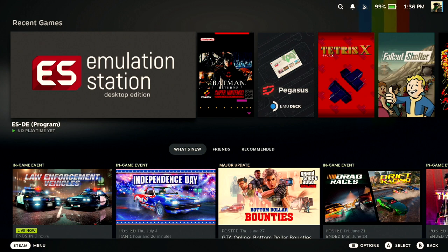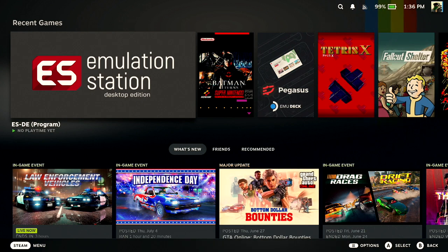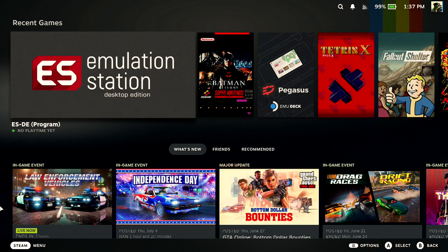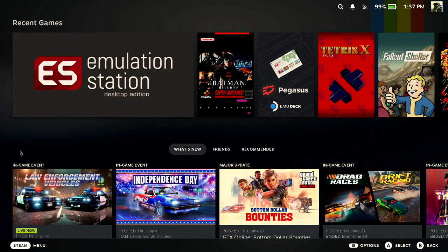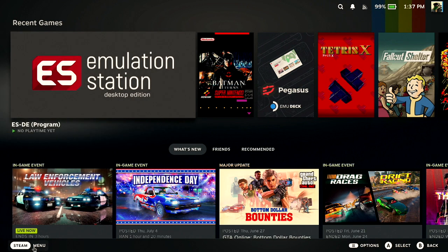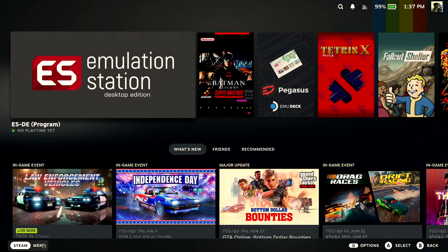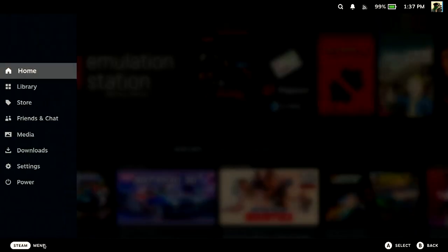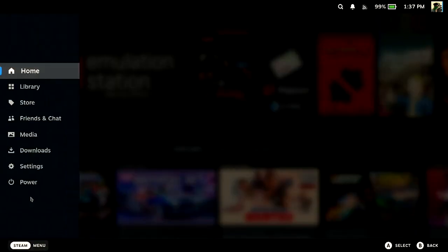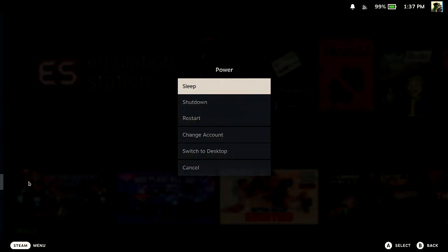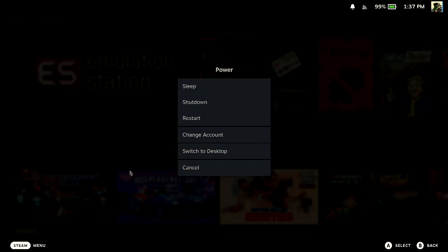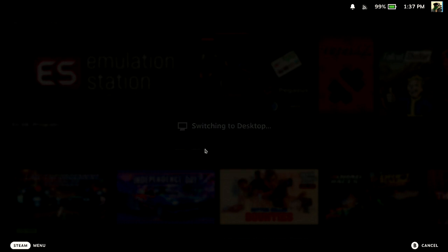Alright, we're going to walk through how to set up Netflix and streaming services on your Steam Deck. So I'm logged into my Steam Deck. First thing I'm going to do is go to Menu, and then go to Power. The goal here is to get to Desktop mode, so you can switch to Desktop.